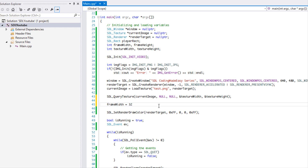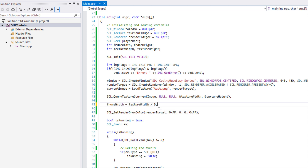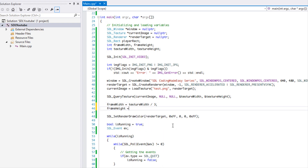I could just hardcode frame_width to 32, but if you have a class or method for creating animations, you don't want everything hardcoded. You want reusable code where you just input the number of frames and it calculates the frame width for you. In our case, x has 3 frames and y has 4, so frame_height equals texture_height divided by 4, giving us 32x32 frames.